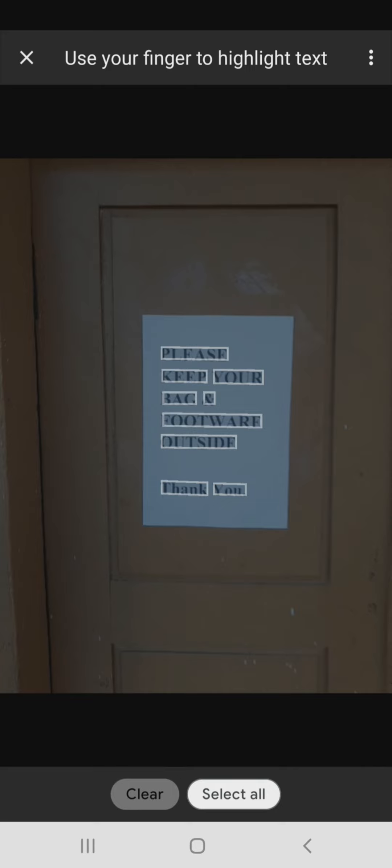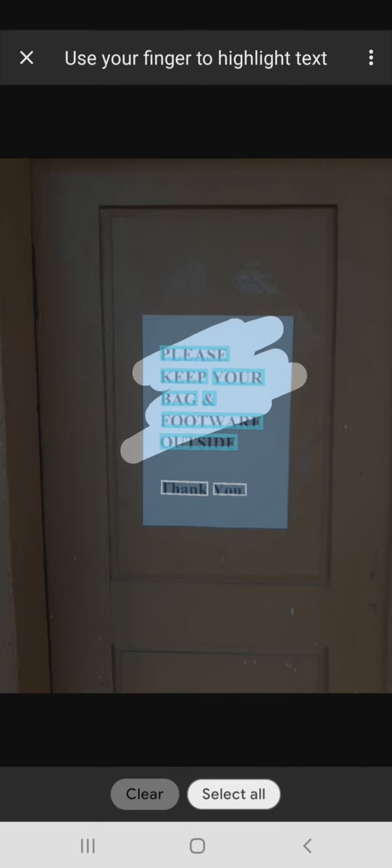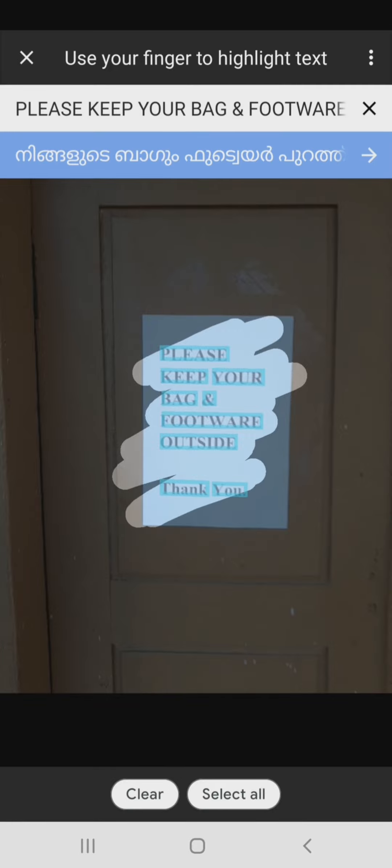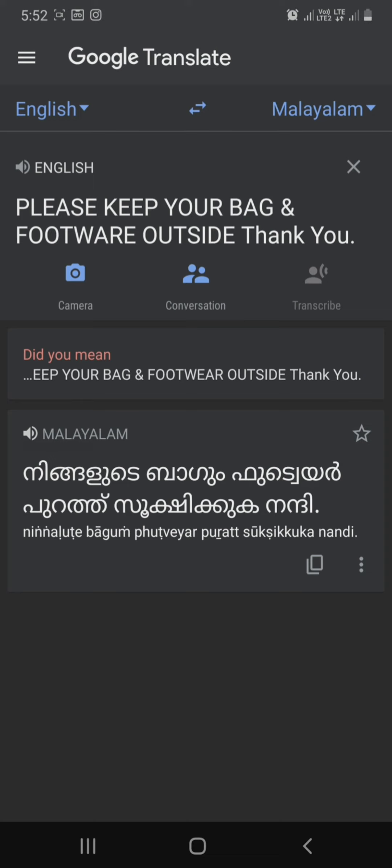We will see how we can translate the secondary language. There are many options for this. If you are interested in signboards, we can translate the language. Thank you.